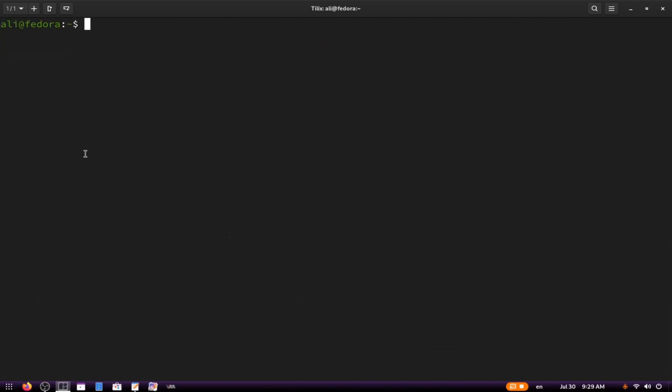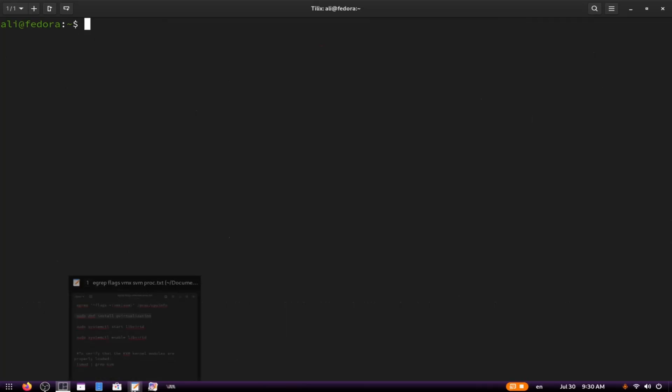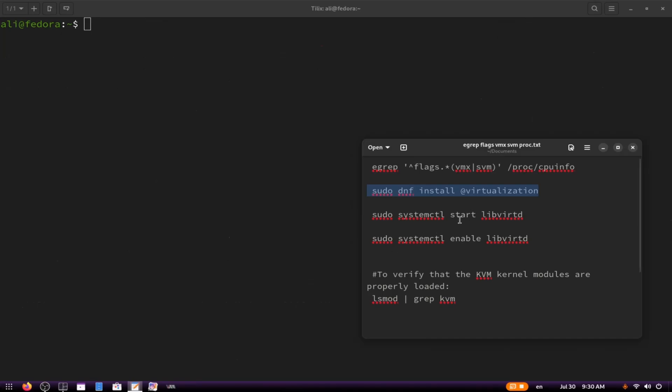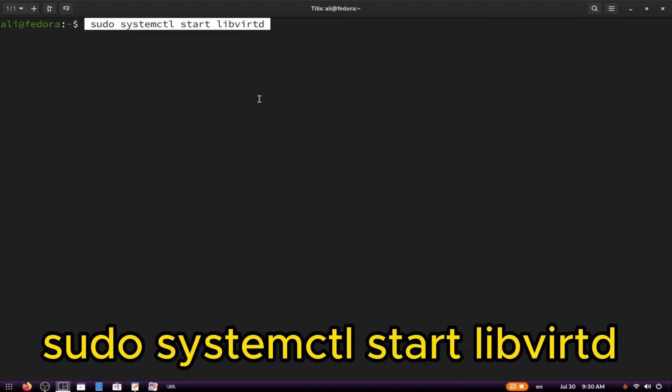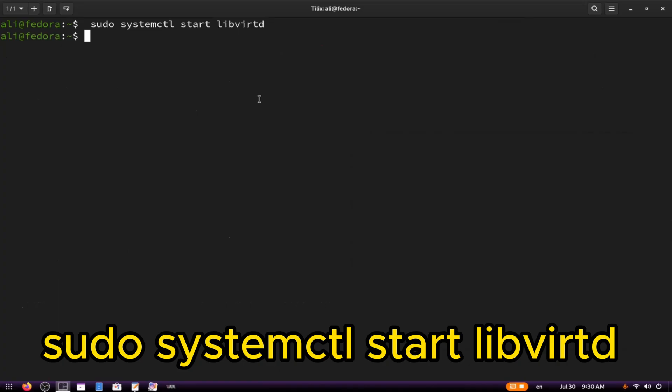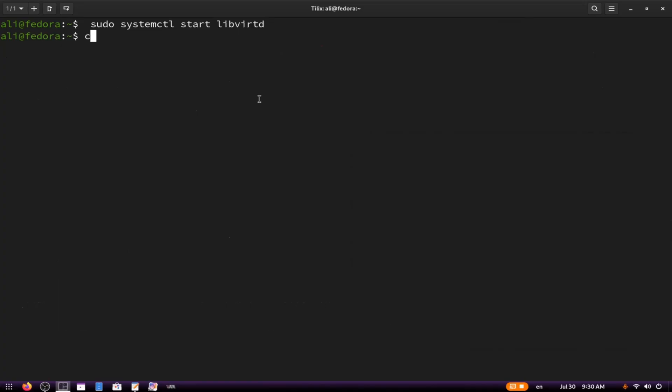Next, type the following command: sudo systemctl start libvirtd. This command will start the libvirt daemon, which is essential for managing virtual machines.